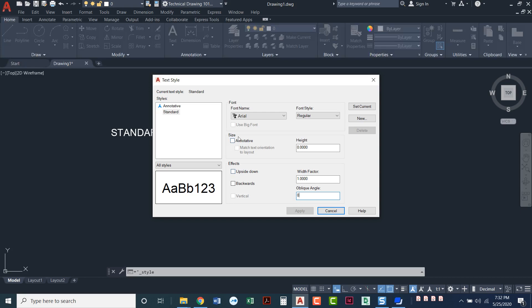We typically, basically, if you just want to keep it this way, all of these options down here, size and effects, we usually don't touch those at all. There will literally be no need in our class to make any change to any of the size or effect options.